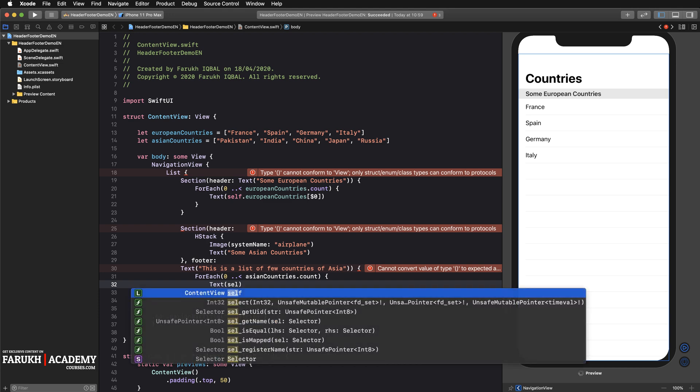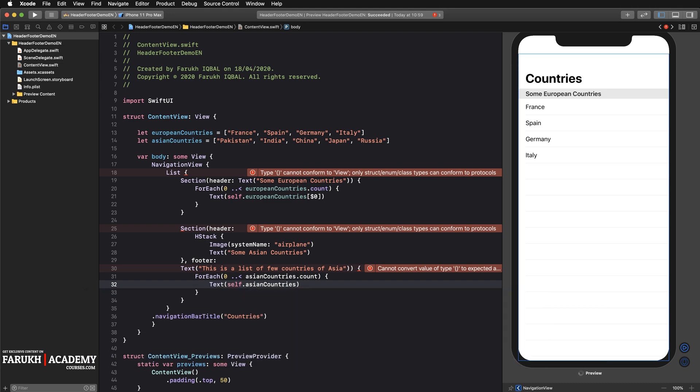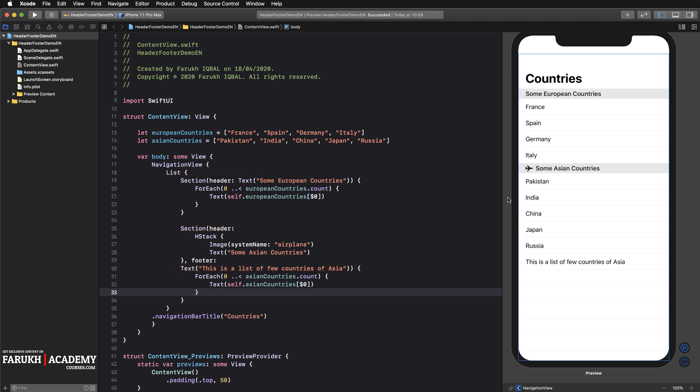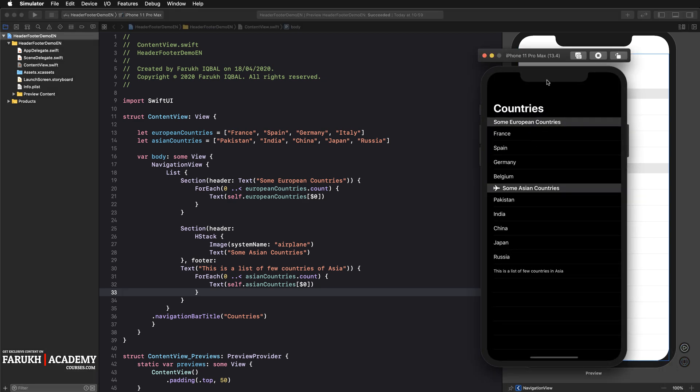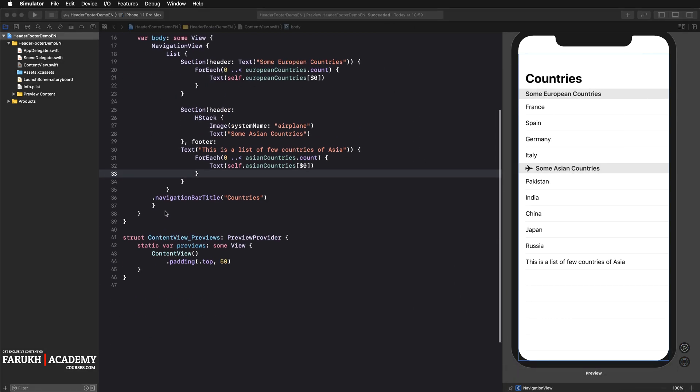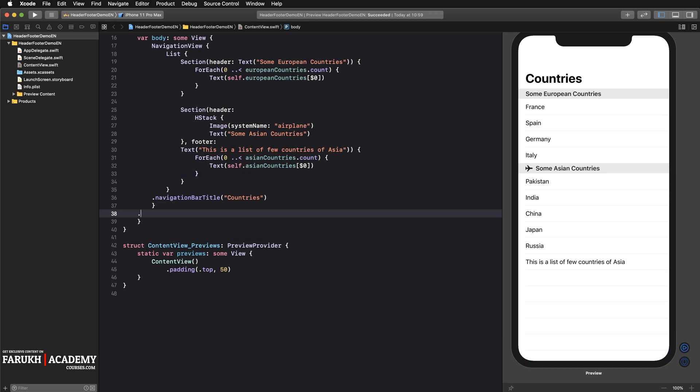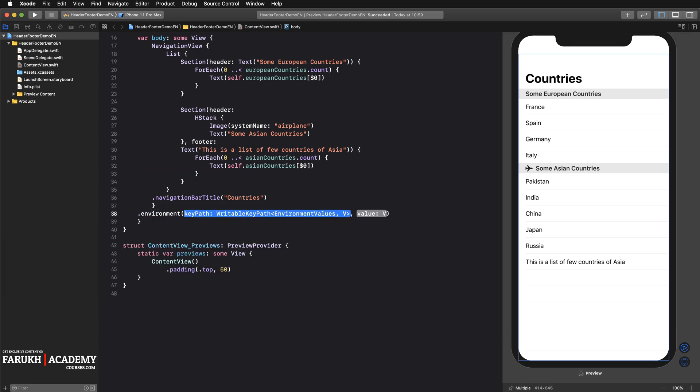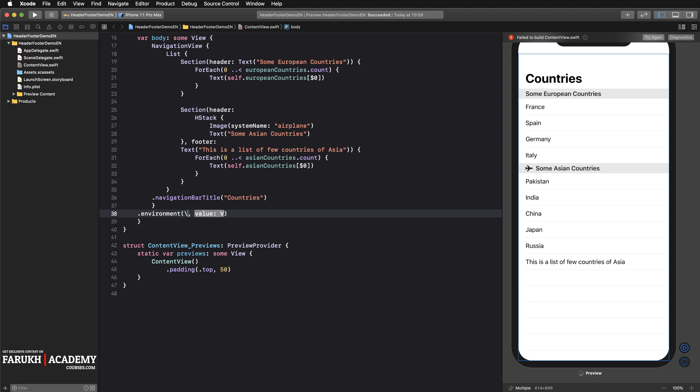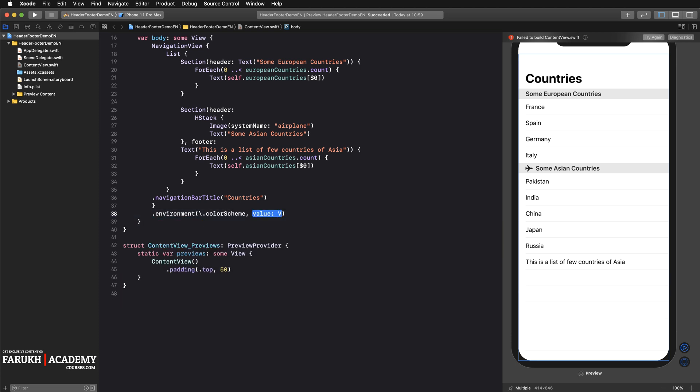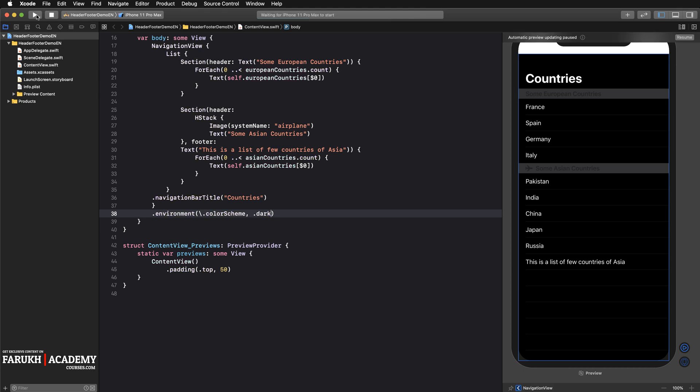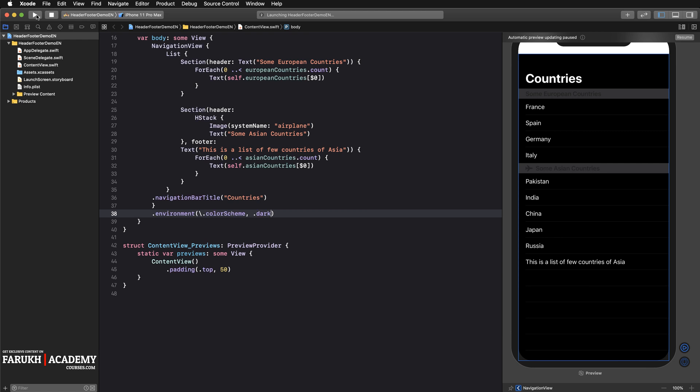This is our result. We are almost finished but not yet. If you want to have the dark mode, you have to add this line here: environment colorScheme and here you can write dark. We're going to launch the app on the real simulator because I'd like to show you something.